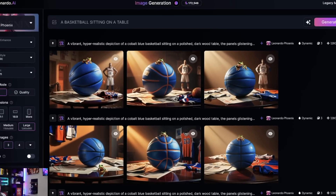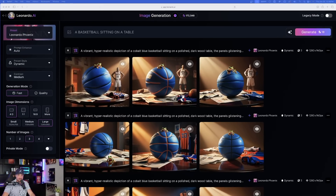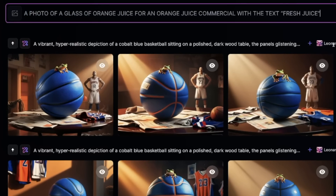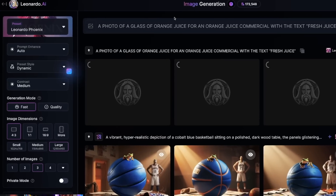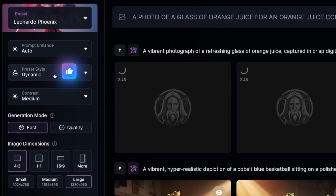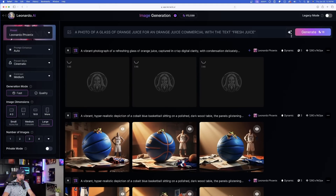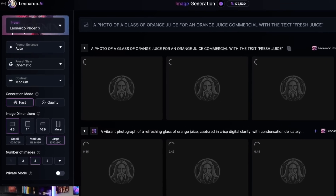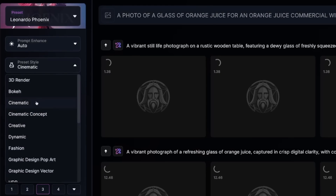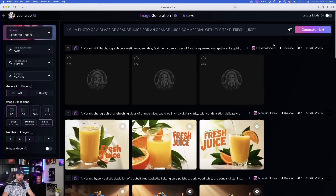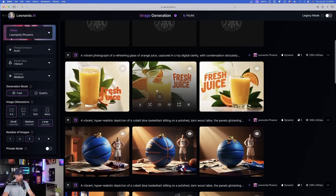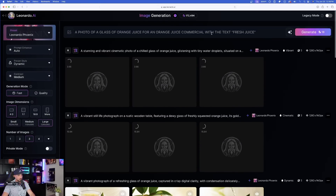Now let's really turn the heat up and test this new feature. We're going to put in a prompt: 'a photo of a glass of orange juice for an orange juice commercial with the text fresh juice.' I have my preset style on dynamic — let's generate that. But I also want to make another one in cinematic, and I'll throw in a third using vibrant. Now I have three rows going, and I'll do one more for dynamic, but this time I'll select quality instead of fast.